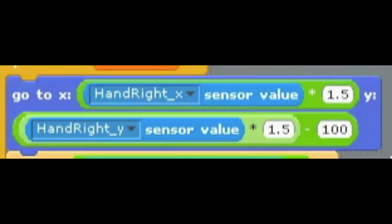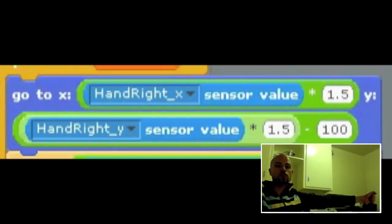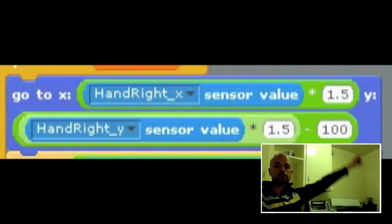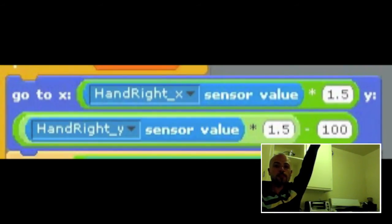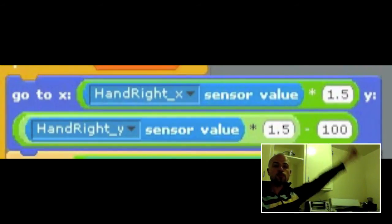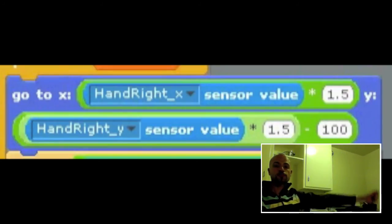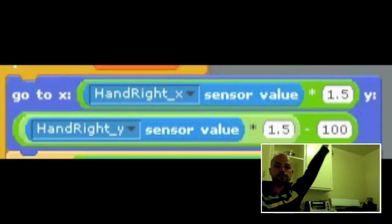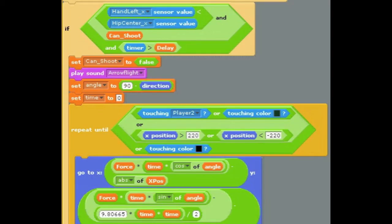The aiming of the bow is done by pointing the arrow sprite towards the X and Y coordinates of my right hand with some slight adjustments to make it feel more natural. You'll have to play around in your own programs to make the visual feedback feel right.